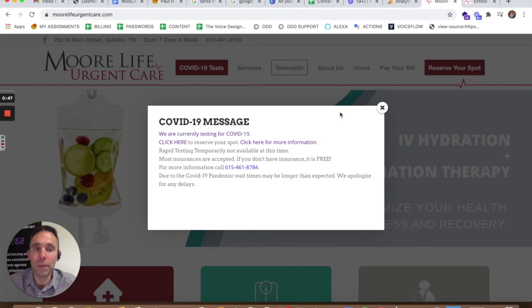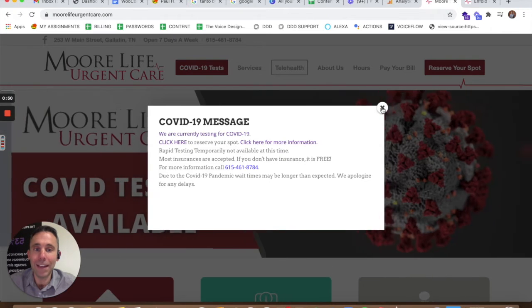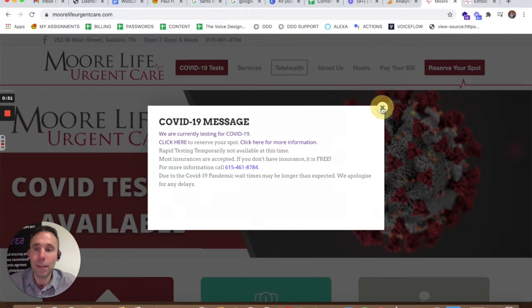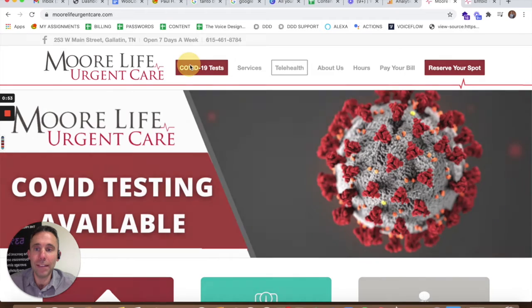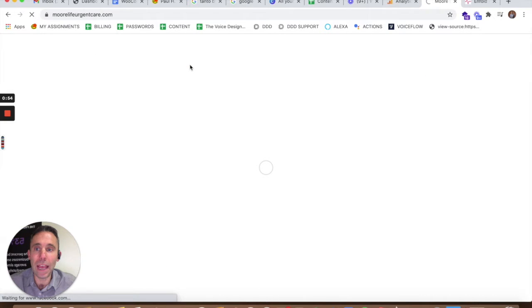We have helped More Life Urgent Care absolutely continue to evolve their website and their content. You can see this COVID-19 message and the COVID-19 testing page that we recently implemented.